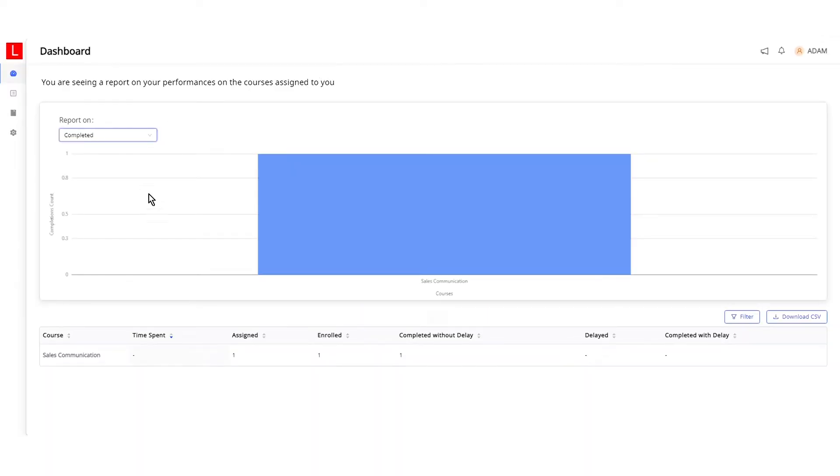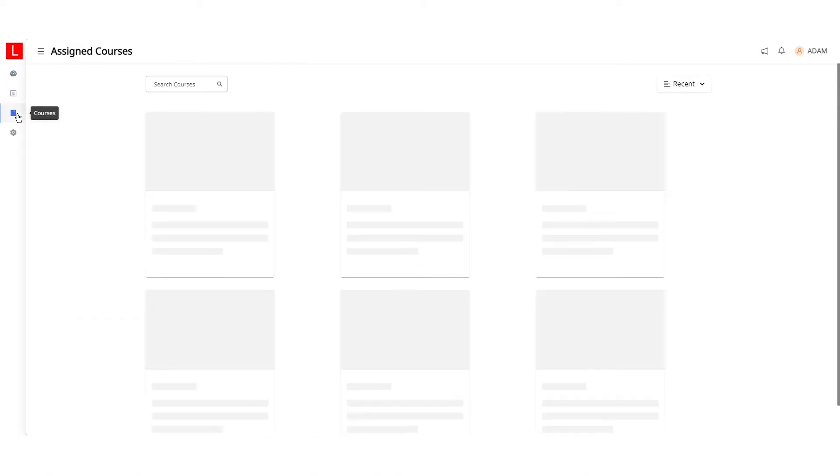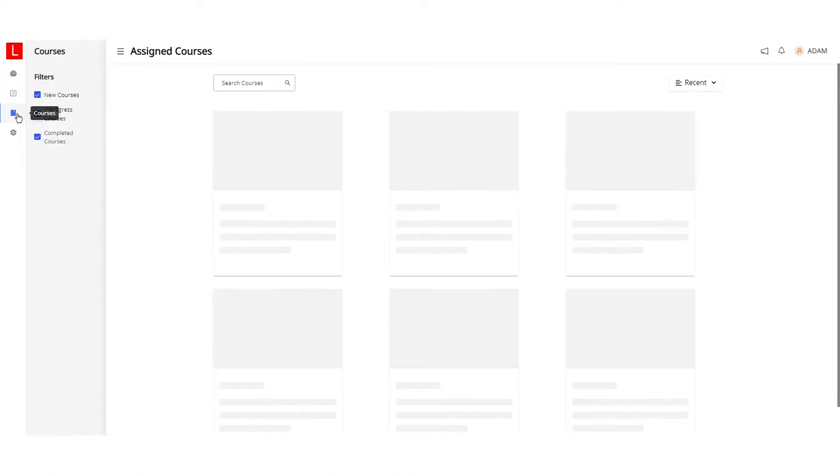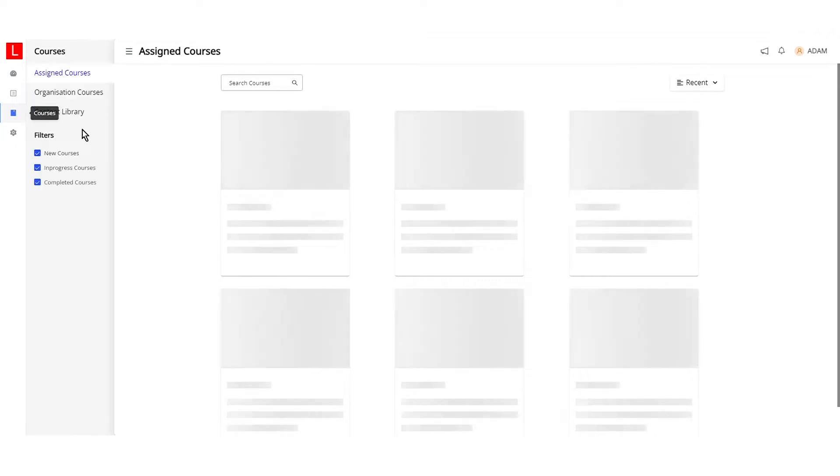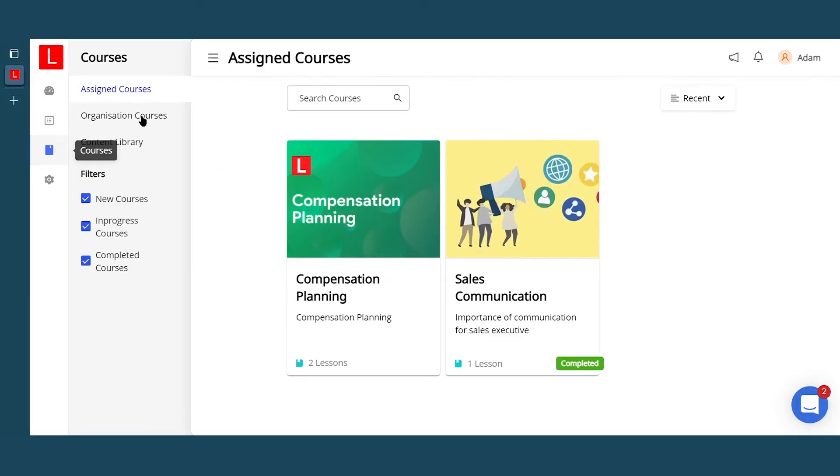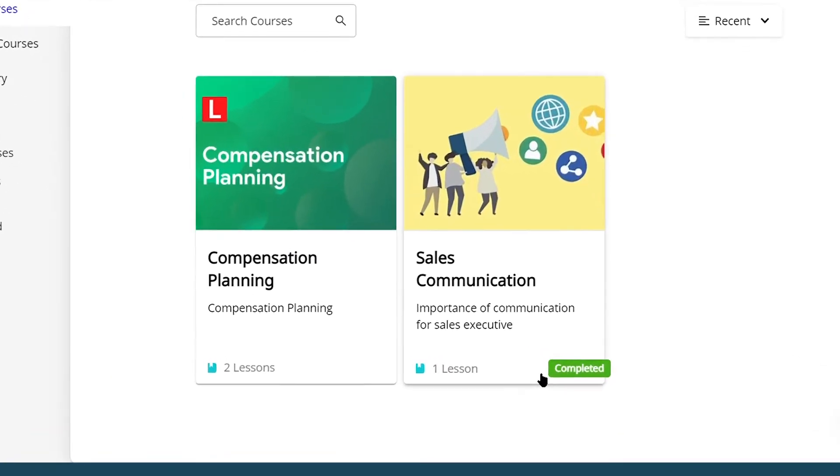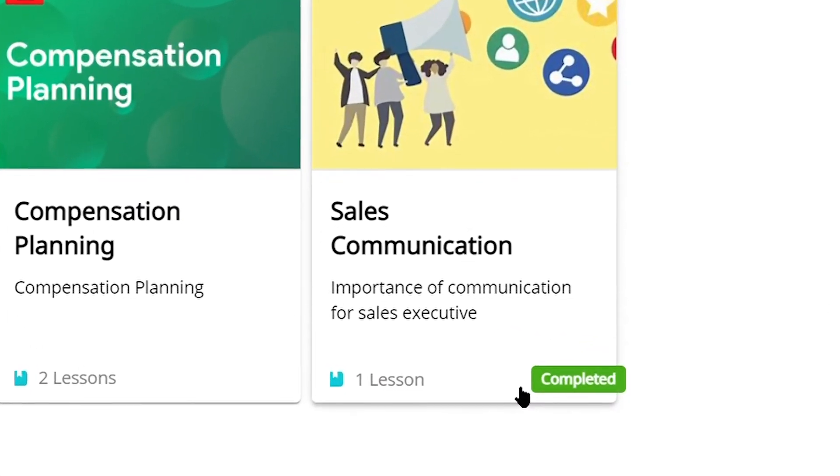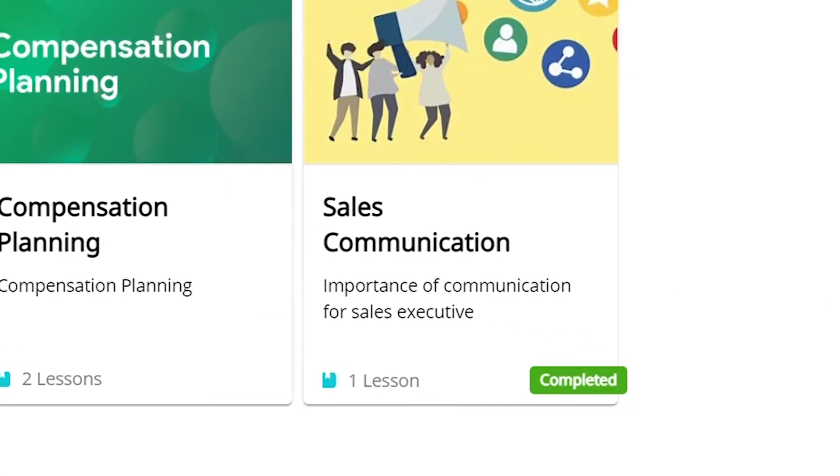This is a default learner dashboard. These are the courses which the learner is enrolled in, along with the progress made across the module. The course section is where they can discover new courses assigned to them by admins. The tags on the bottom of the course card help learners to easily see the status of each course, and whether it is completed or in progress.